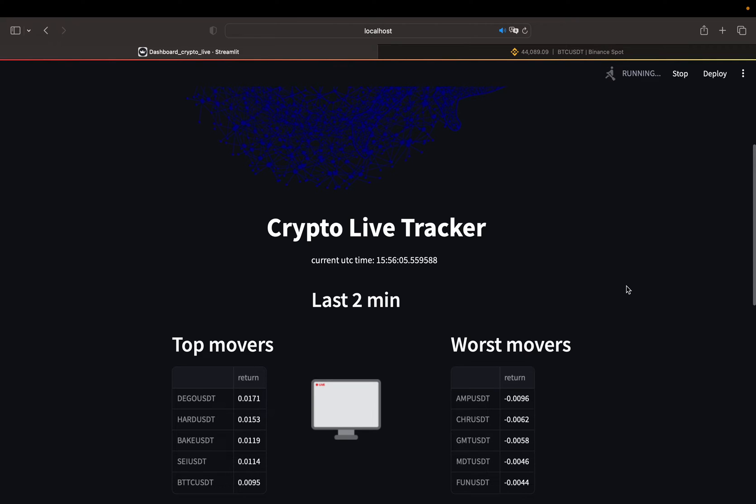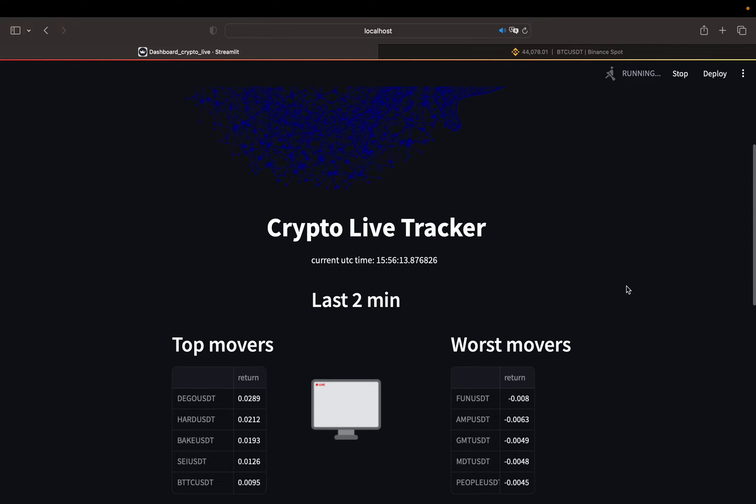This live updating dashboard is pulling real-time prices for the whole cryptocurrency market and calculates what are the current top 5 performers and top 5 losers over a certain lookback window.